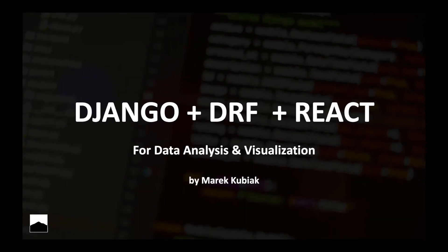Hello everyone and welcome to my very first tutorial. My name is Marek and I'll be building a Django project with you using Django, REST framework and React. The project will be focusing on data analysis and visualization.